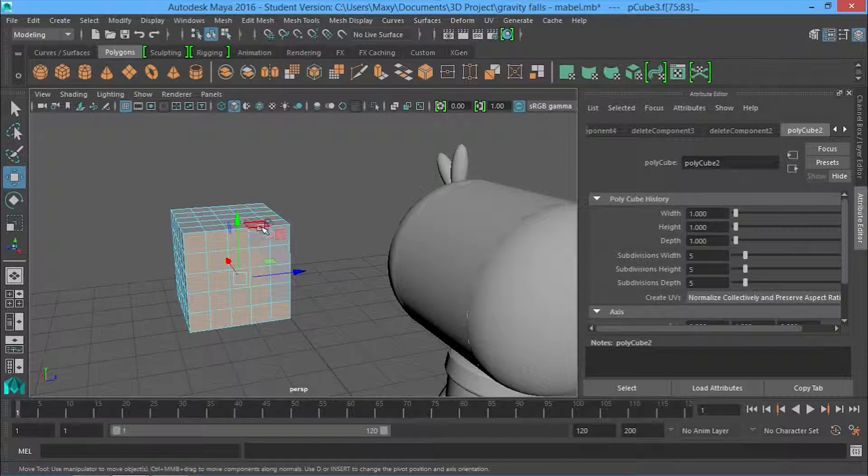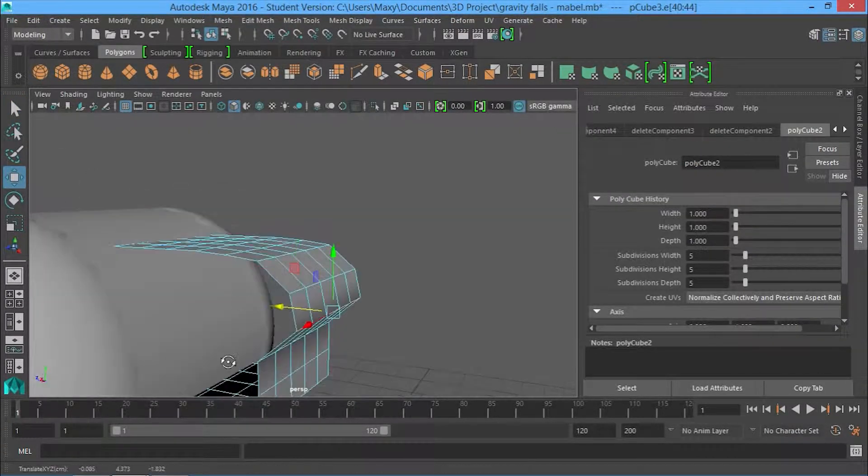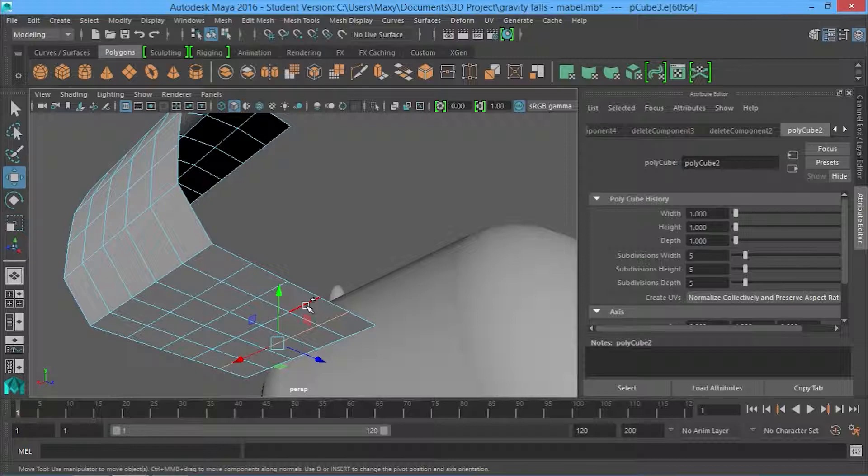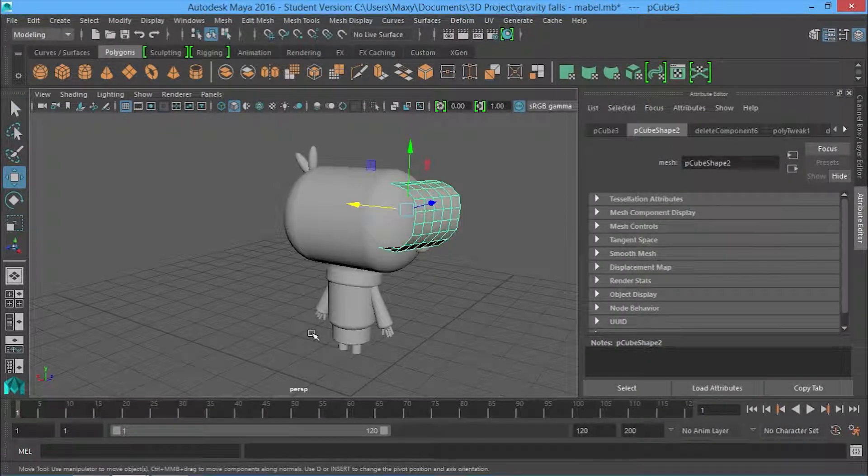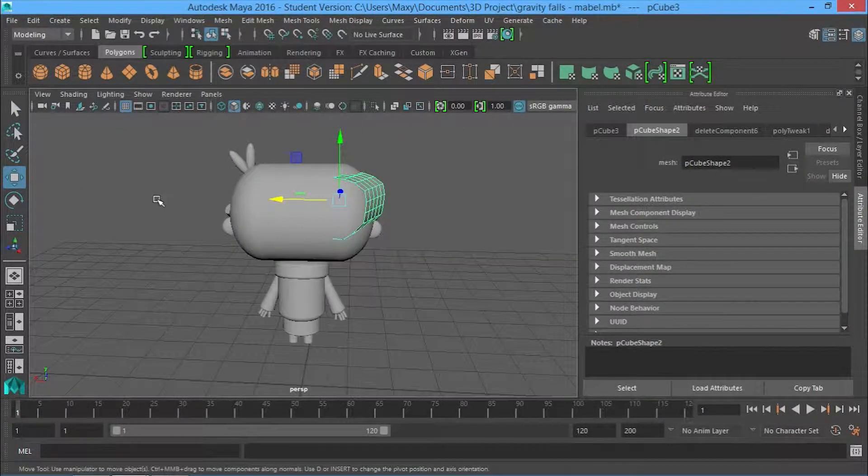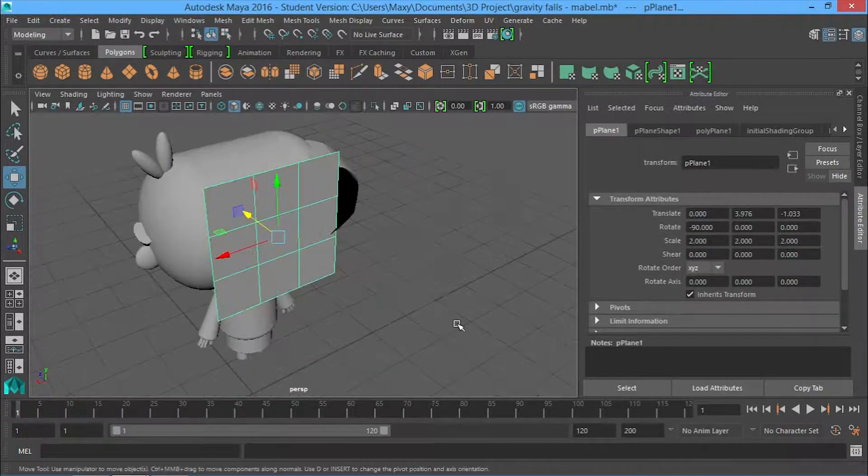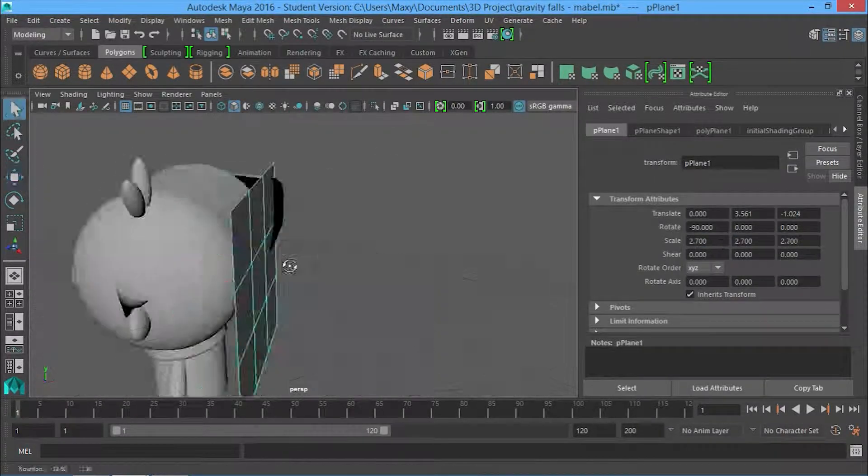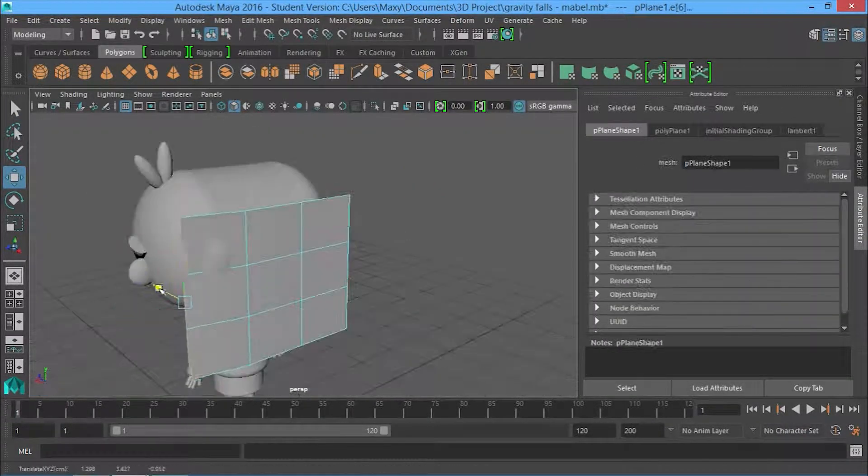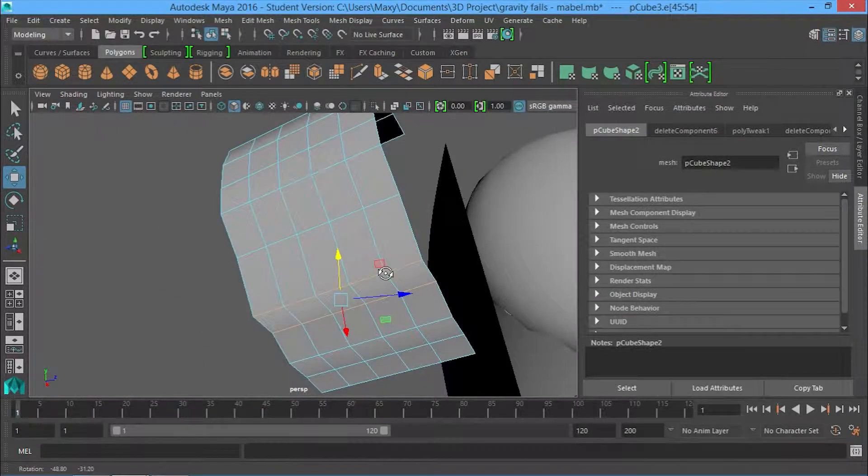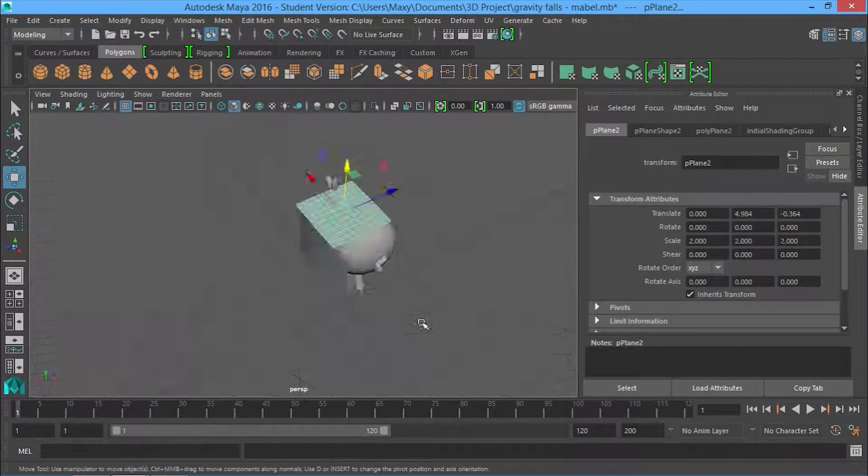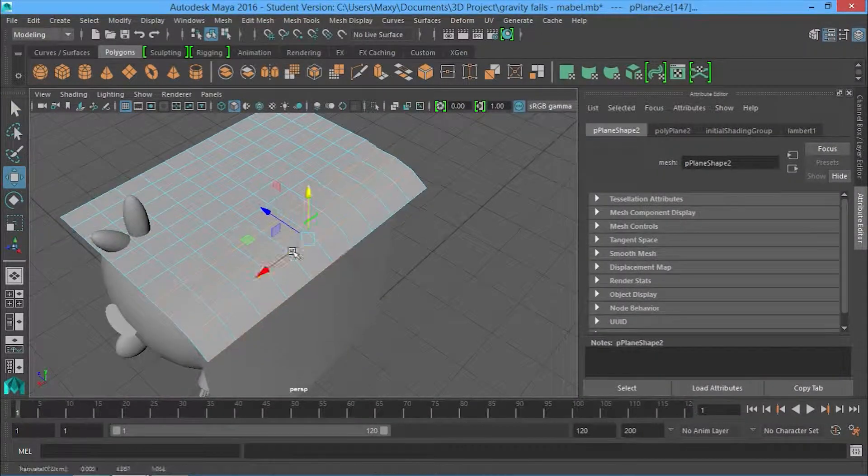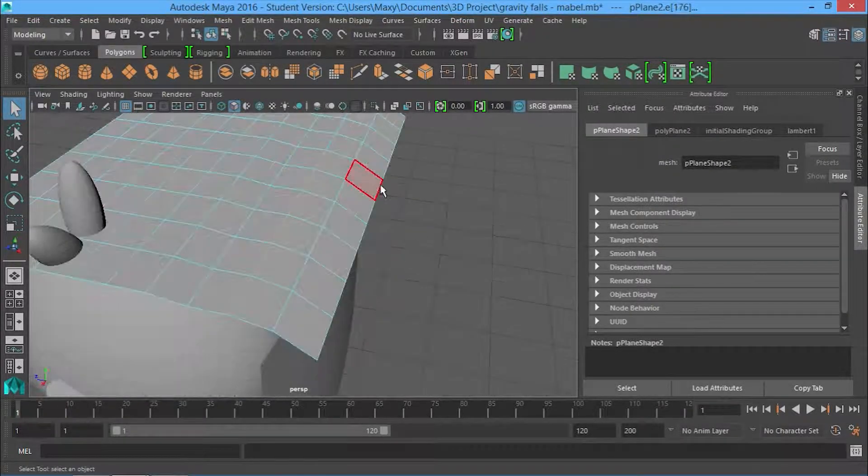I eventually tried another technique which was using a 3D object, deleting some of the sides and then molding it that way. This actually went a bit better but then eventually I realized that since I'm printing this object, it does matter that I have a 3D closed mesh.